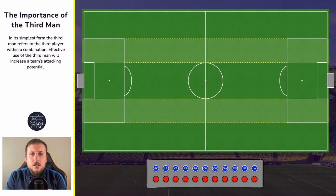Hello and welcome to this video with me Coach Rhys. I hope you're all doing really well. In today's video we're going to talk about the third man. We're going to take a look at what it is, why it's important and how we can release the third man. As always I will leave timestamps and chapters below. Let's get started.